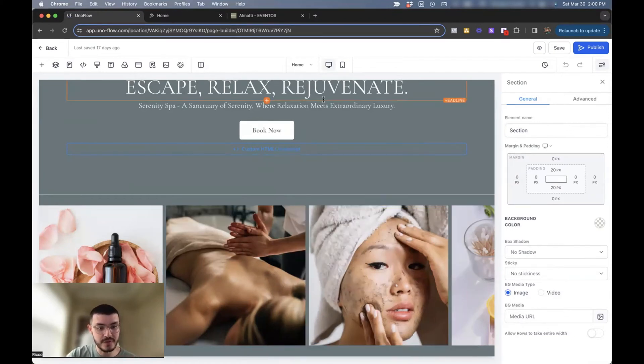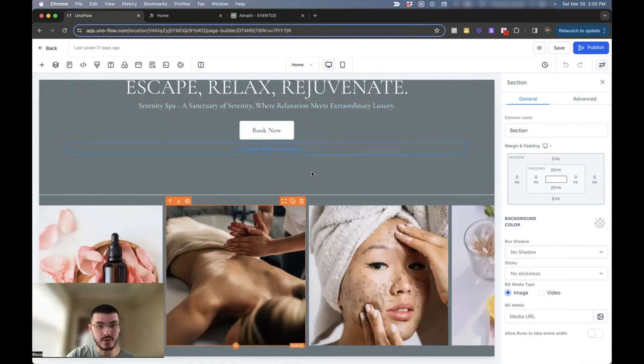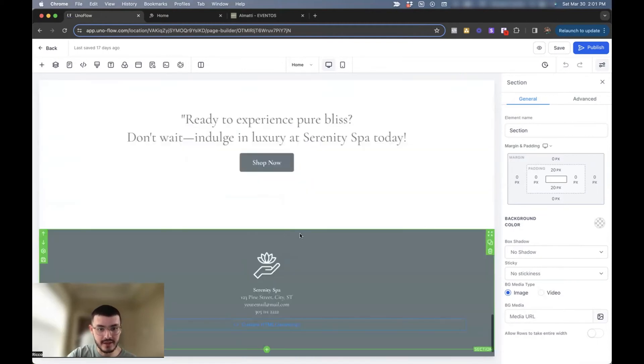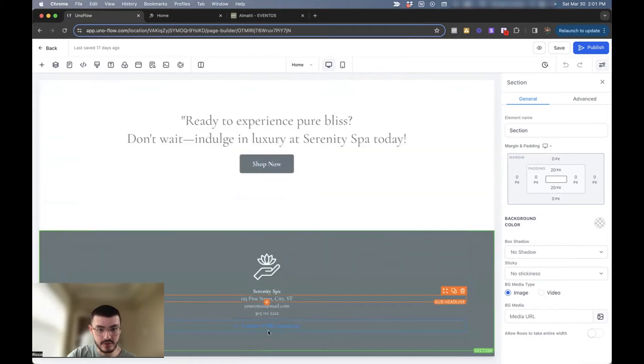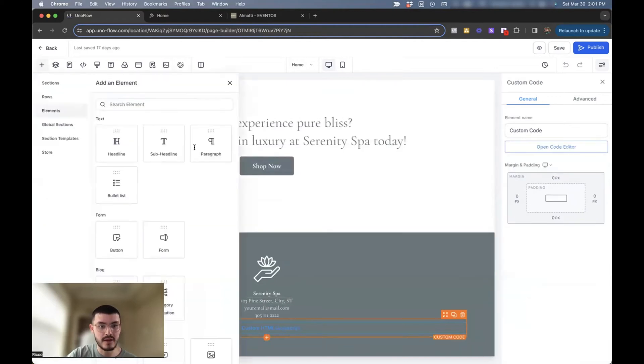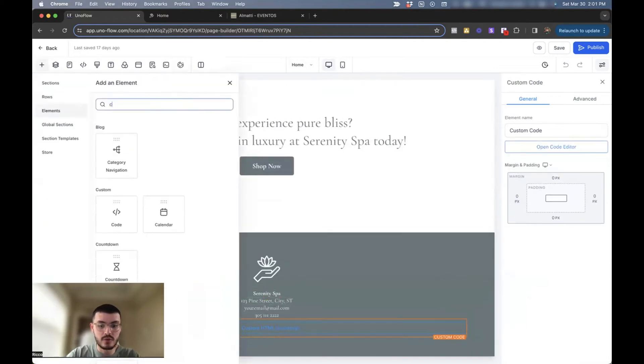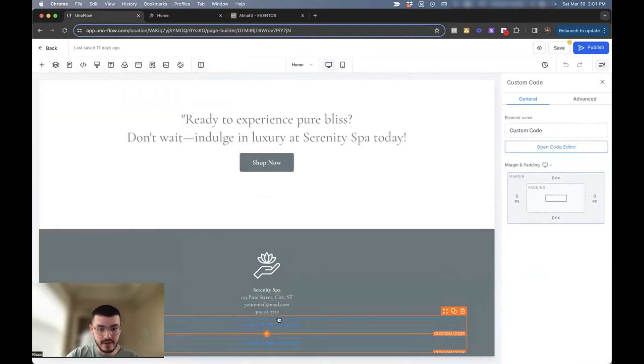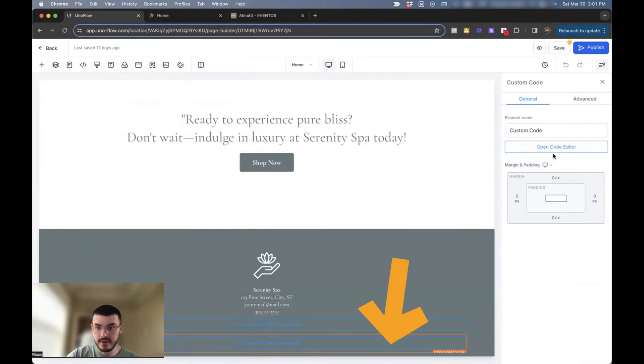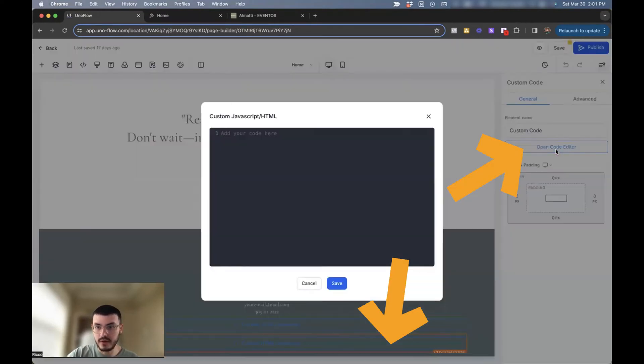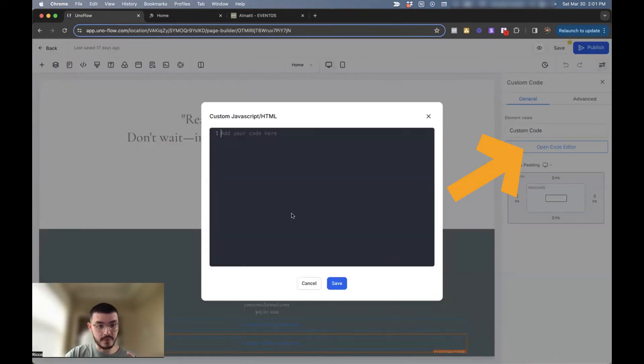So the first thing that you want to do is you want to go into the page where you want to add the button. I like to do it here on this photo right here. What I'll do is click here and then I'll do code and then I'll add this right here. Then what I'll do is I'll click this right here, open the code editor. What we'll do is I'm going to paste a piece of code right here to create the button.